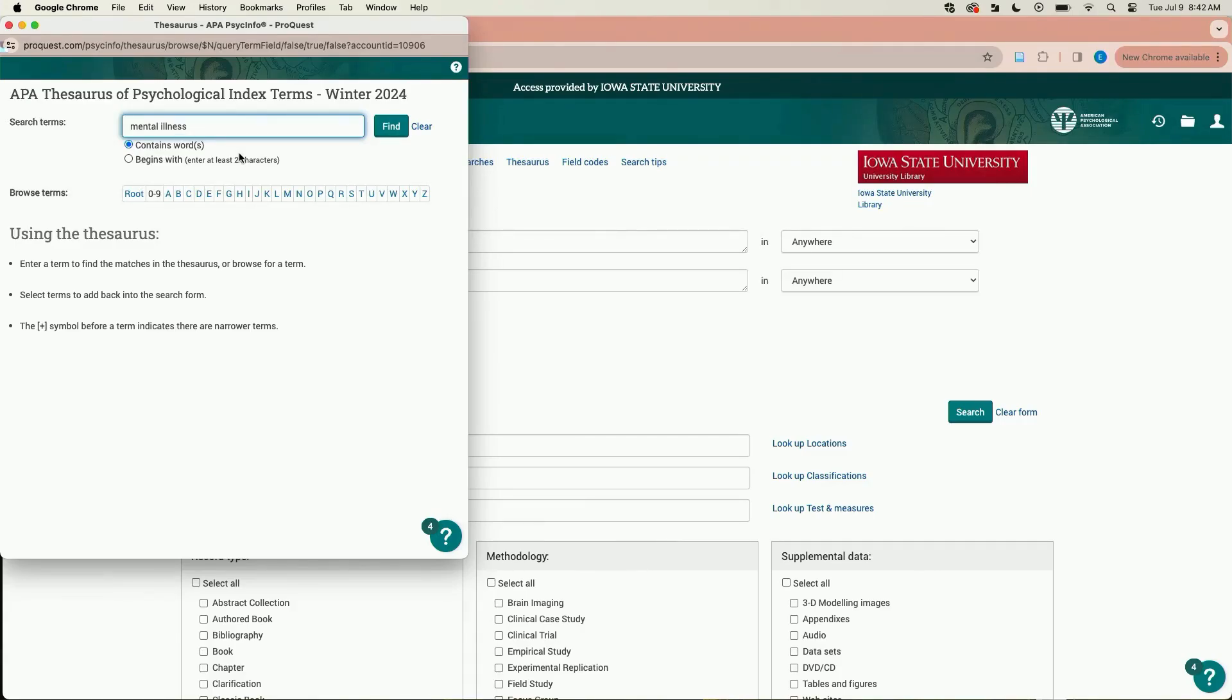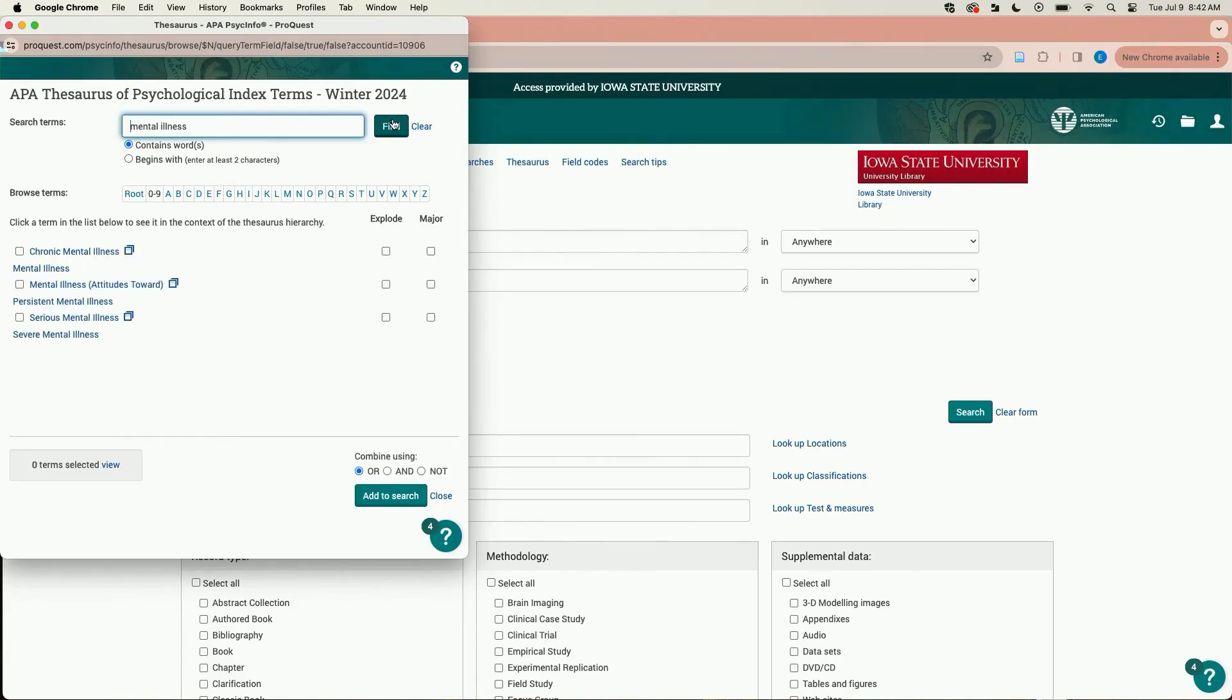Type your keyword or phrase into the search box. Let's try mental illness. The words with checkboxes next to them are subject headings used by the database. Find the term most closely related to the concept you are searching for.